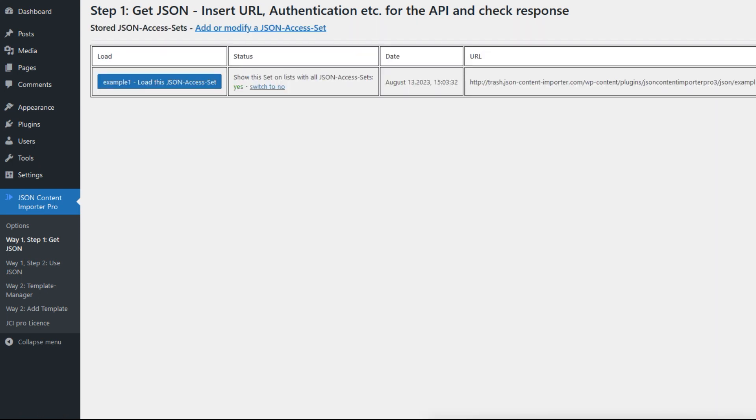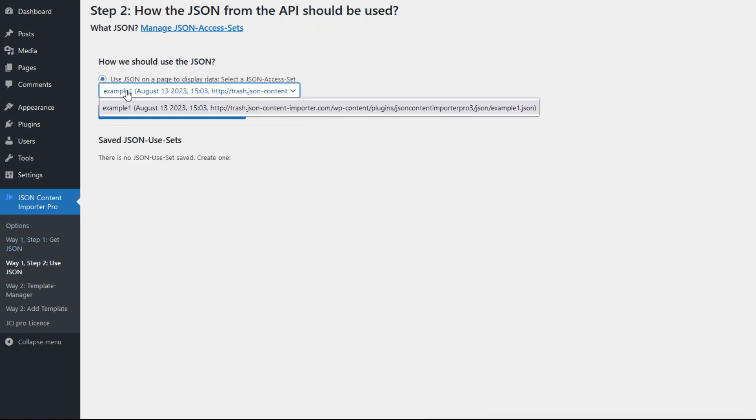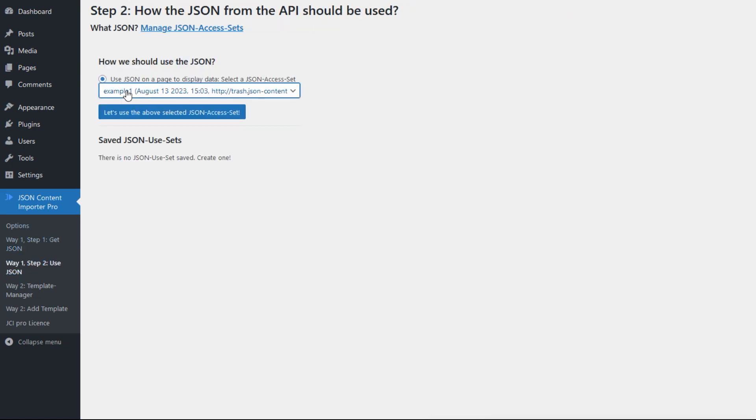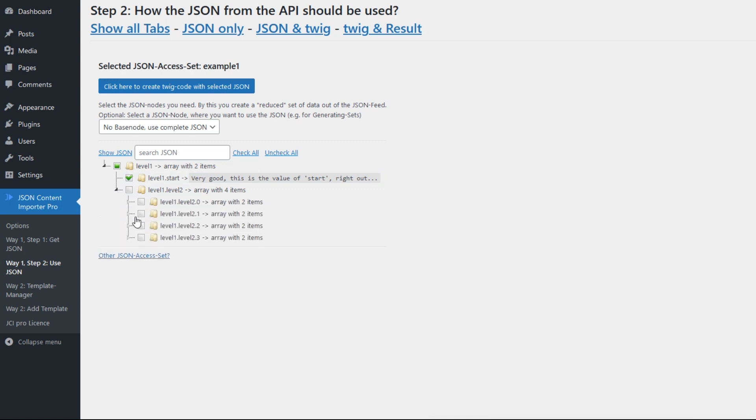Now we utilize this access set in a use set. To do this I click on step 2 of way 1 and select this access set, so the JSON is displayed again. Here I select some data from the JSON, for example these items, and by clicking here I can create Twig code with the selected JSON.